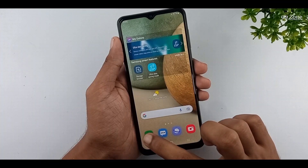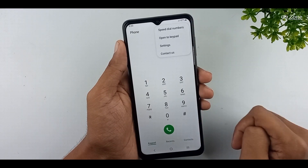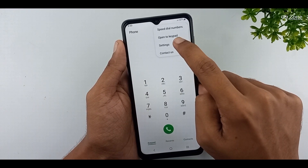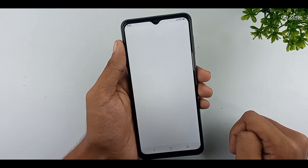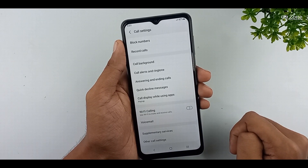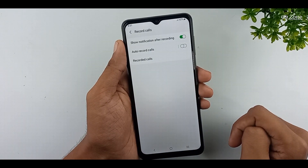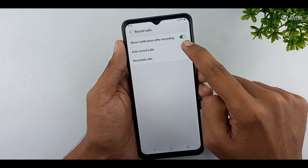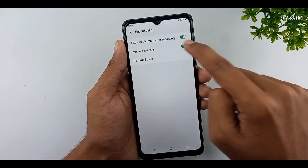Click on your mobile dial pad. Press the three dots icon on the top right corner. Go to settings — you can view the record calls option here. Click on it. You can enable the auto record calls option.